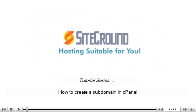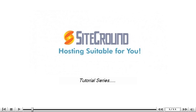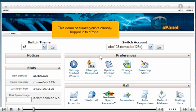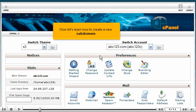How to create a subdomain in cPanel. This demo assumes you've already logged into cPanel. Now let's learn how to create a new subdomain.